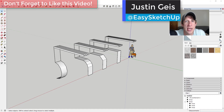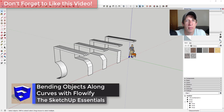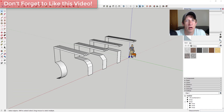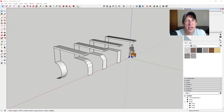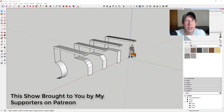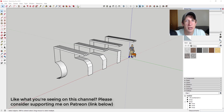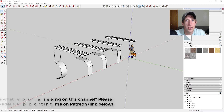What's up guys, Justin here with TheSketchupEssentials.com, back with another SketchUp extension tutorial. In today's video I wanted to talk about using the extension Flowify to bend objects along different kinds of curves. This video is brought to you by my supporters on Patreon, where you can support creators on YouTube. My patrons voted this week on a new Flowify tutorial, so let's jump into it.